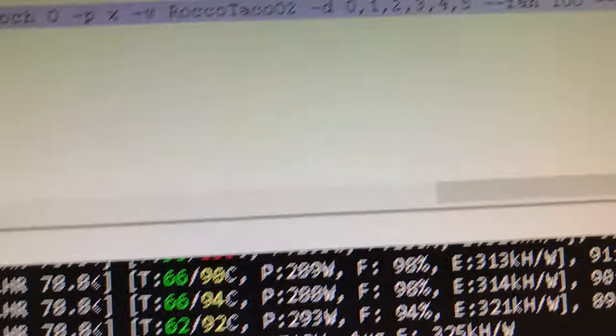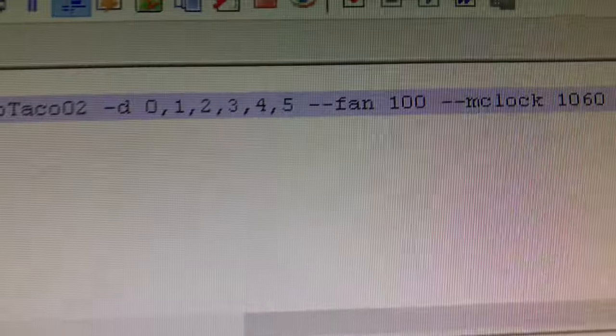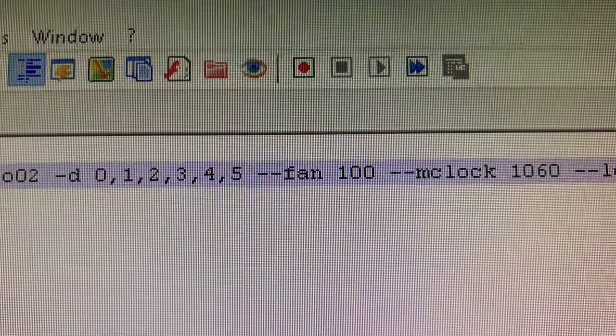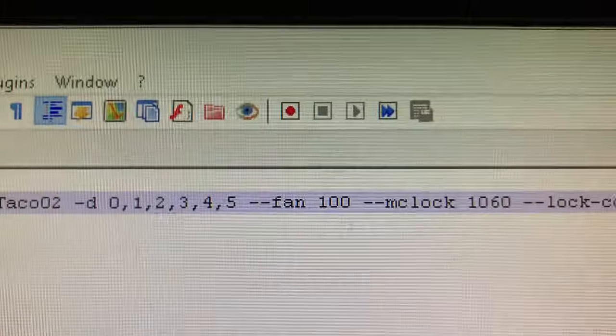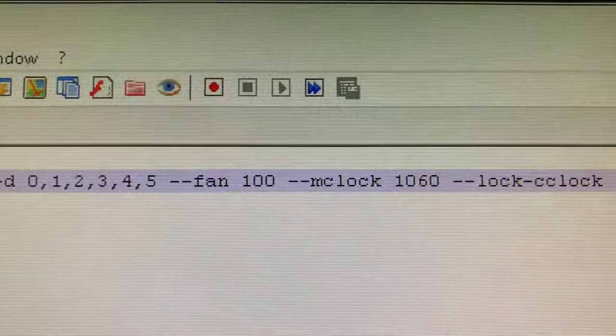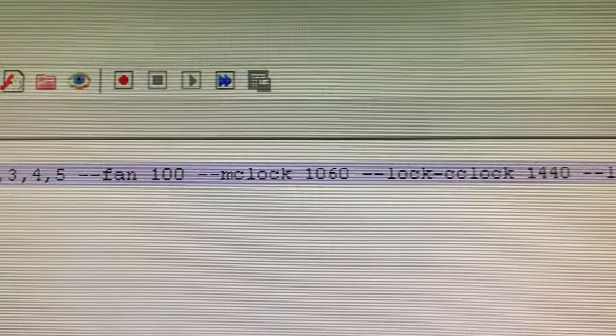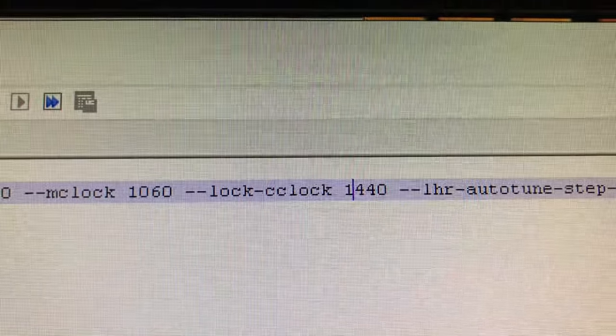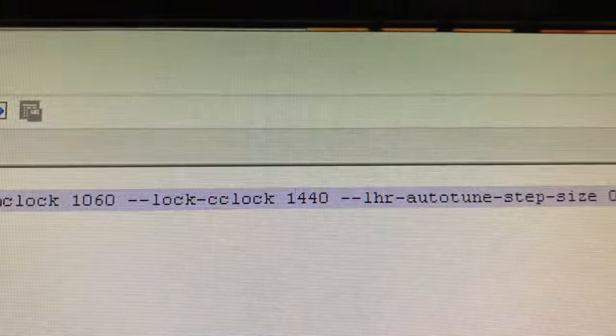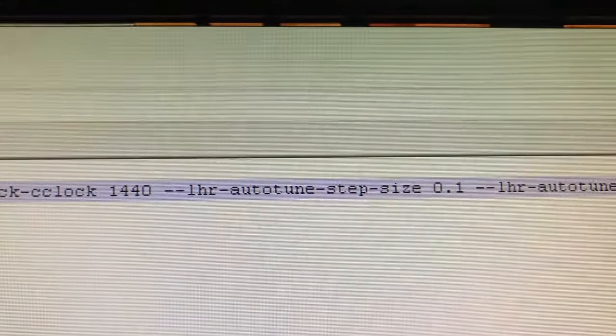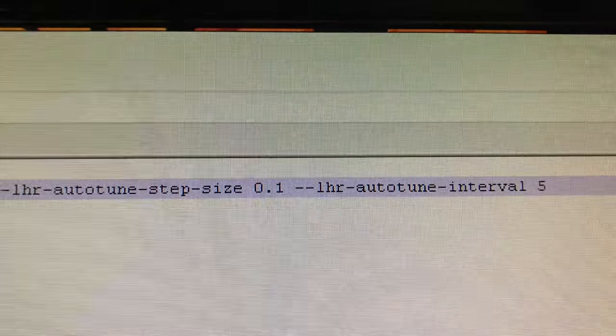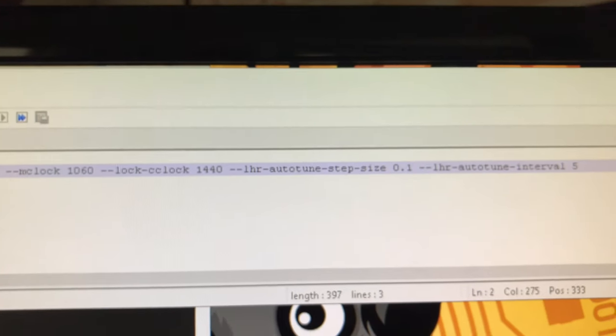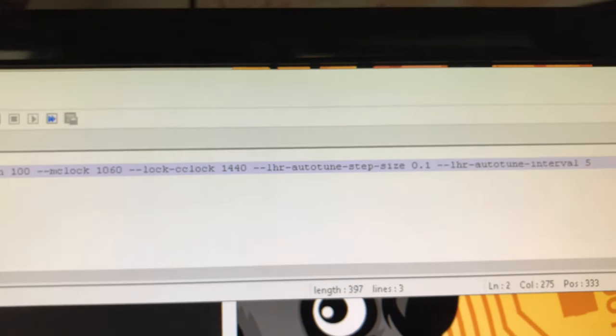All right, so here are my overclock settings in T-Rex miner. I crank the fans because fans are cheap. If they go, you can replace them for a couple bucks. You see my memory clock and my lock core clock setting.